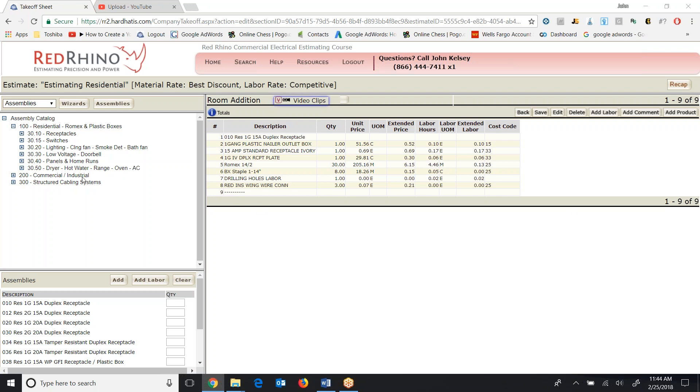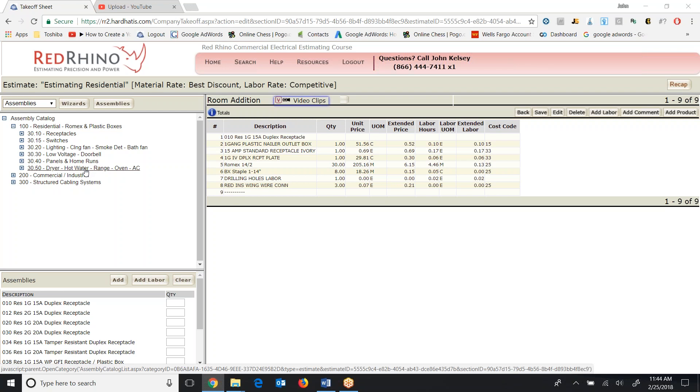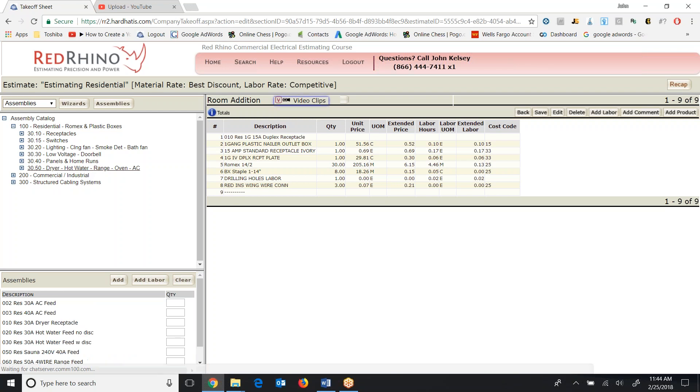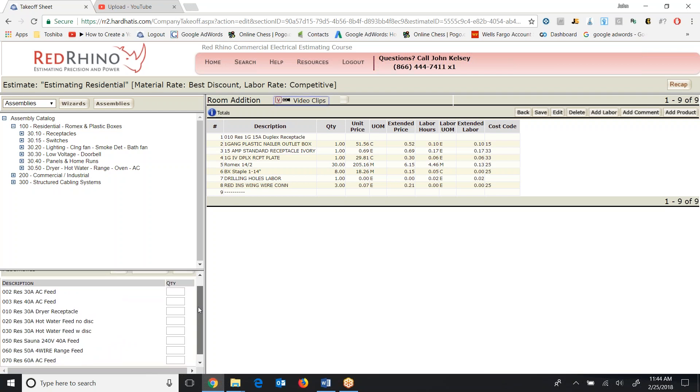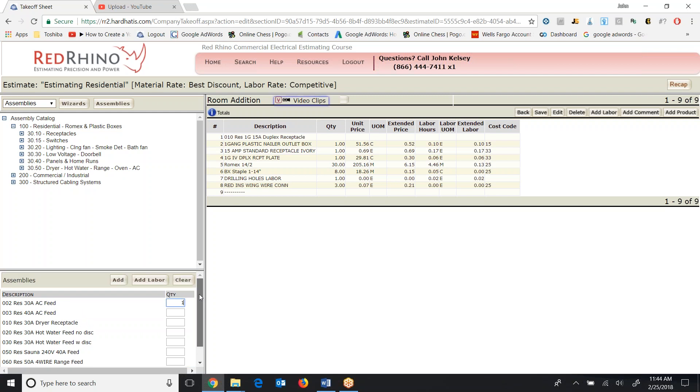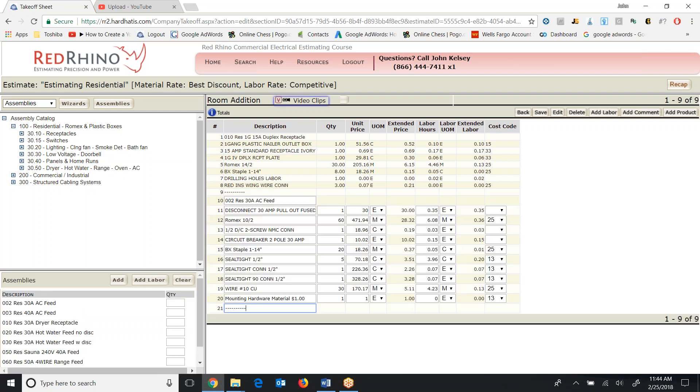Next, I'm going to drill down into dryers, hot water and range and oven and AC. So I'm going to click on it and it displays the assemblies at the bottom here. Now, I'm just going to go input one of these assemblies. I'm going to input a 30 amp AC feed. So I click in the quantity box, type in one, scroll up to the top, click add.